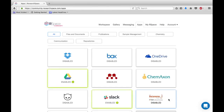For those of you not familiar with Dataverse, it's an open source research data repository software. It allows users to share, preserve, cite, explore and analyse research data while ensuring that the researchers, data authors, publishers, data distributors and affiliated institutions all receive appropriate credit.